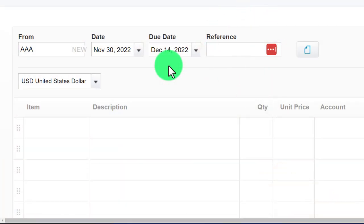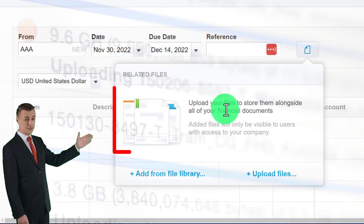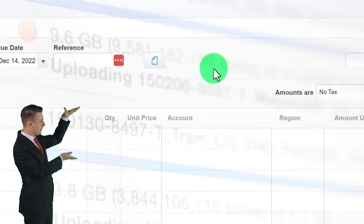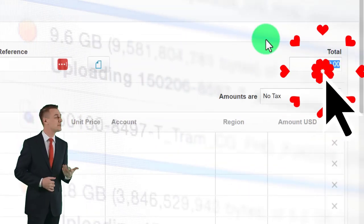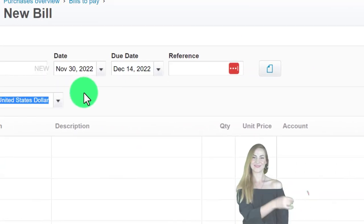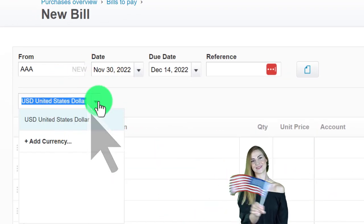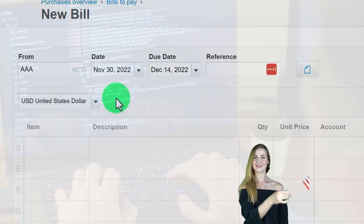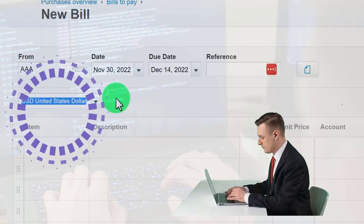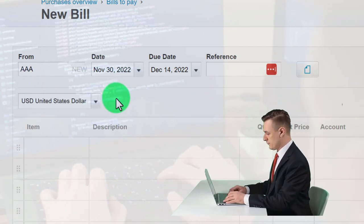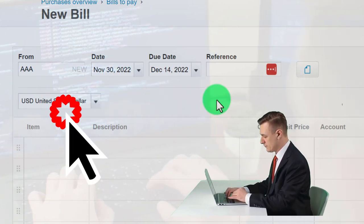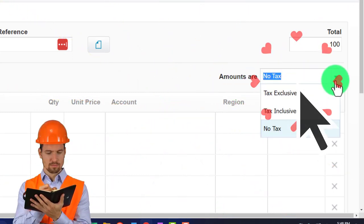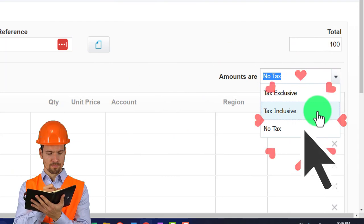A reference number can be added if applicable, and files can be uploaded to store them alongside the transaction as backup information. The total amount is $100, paid in USD. Depending on the software's capabilities, you can have different currencies for transactions in different currencies, which greatly complicates things but is a nice option to have.